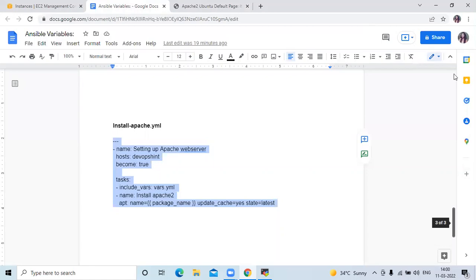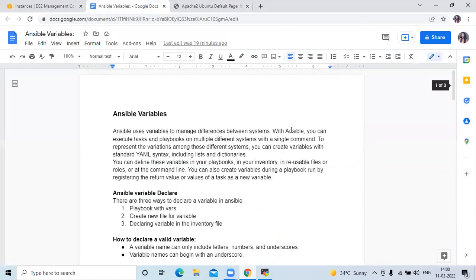So this is Ansible variables. In this video we have learned Ansible variables. Thank you for watching. I hope you liked the video and found it helpful. Please like, share, and subscribe to our DevOpsHind channel.